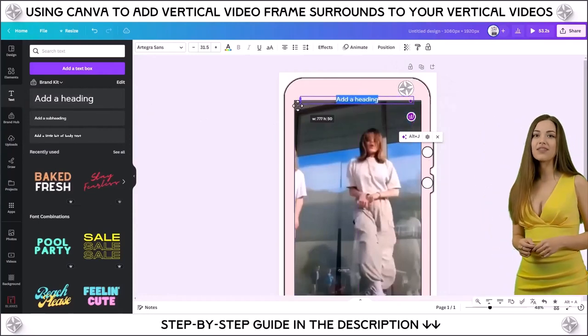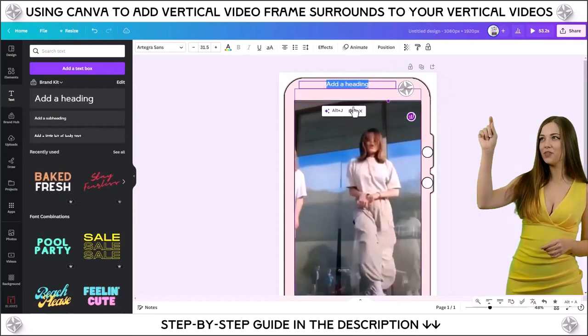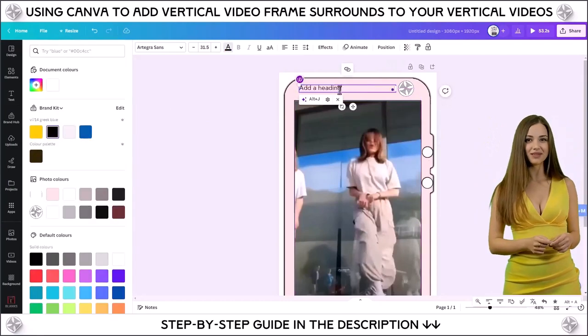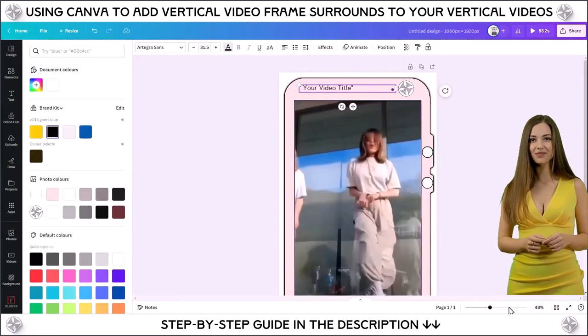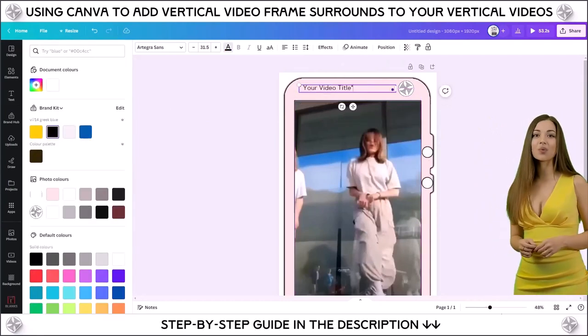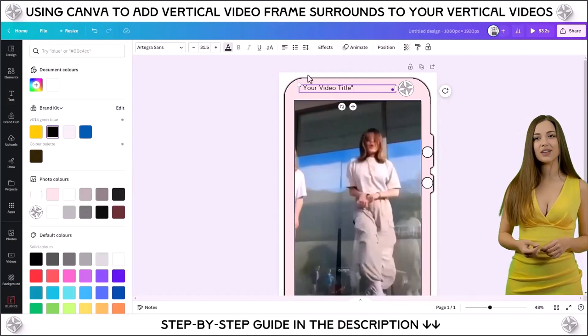It's entirely optional, but repeat in the area below the centerpiece video to add a website address, contact number, or call to action.